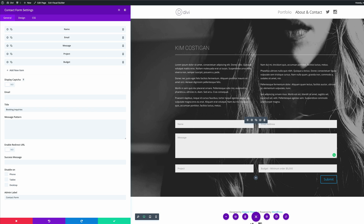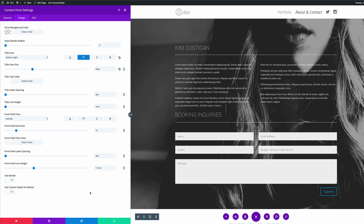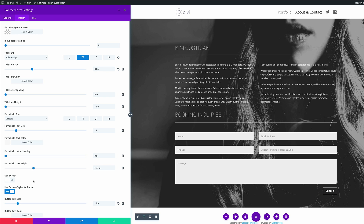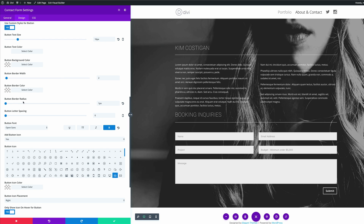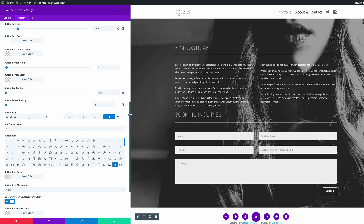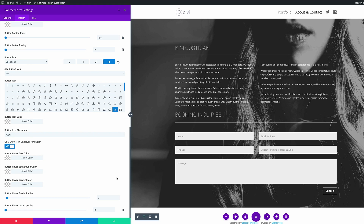We'd like the message area to be at the bottom, so we can just drag it down to the bottom. Now we can see the button doesn't match our design, so we need to go into Design mode, scroll all the way down, and click Use Custom Styles for Button. Set the text size to 16, border width to two pixels, border radius to one pixel, font to Open Sans, and make sure it's bold. We also added a camera icon, which works well since this website is for photography — it adds an extra touch of elegance. Once done, save.